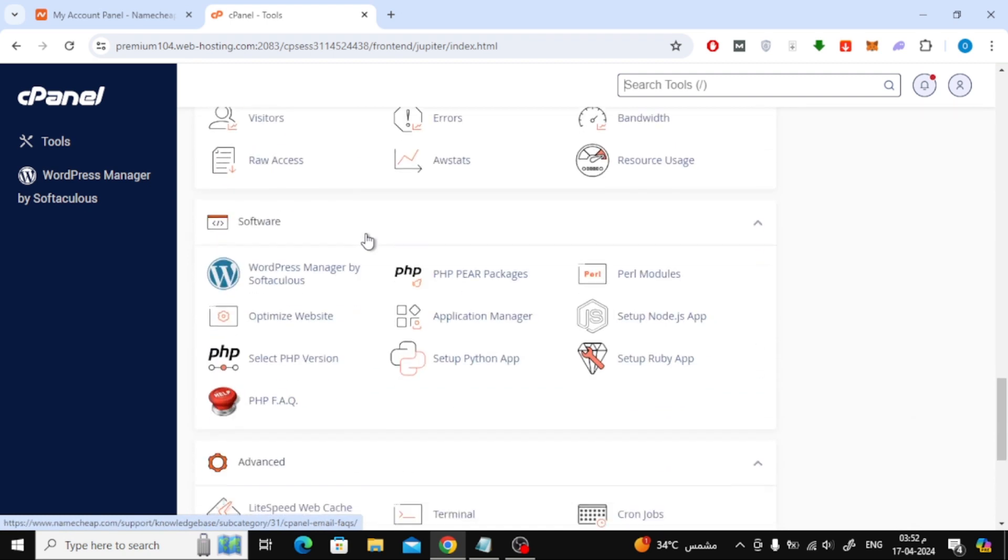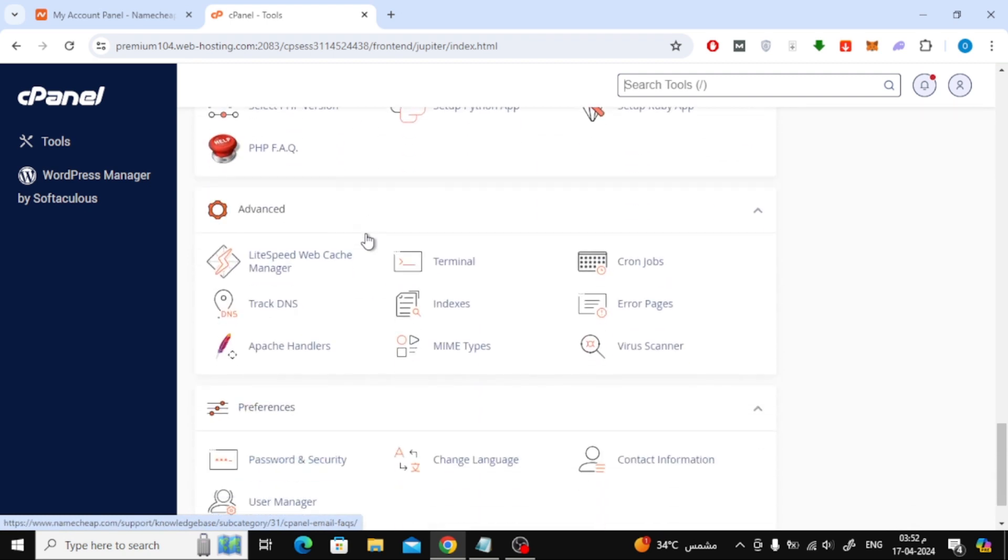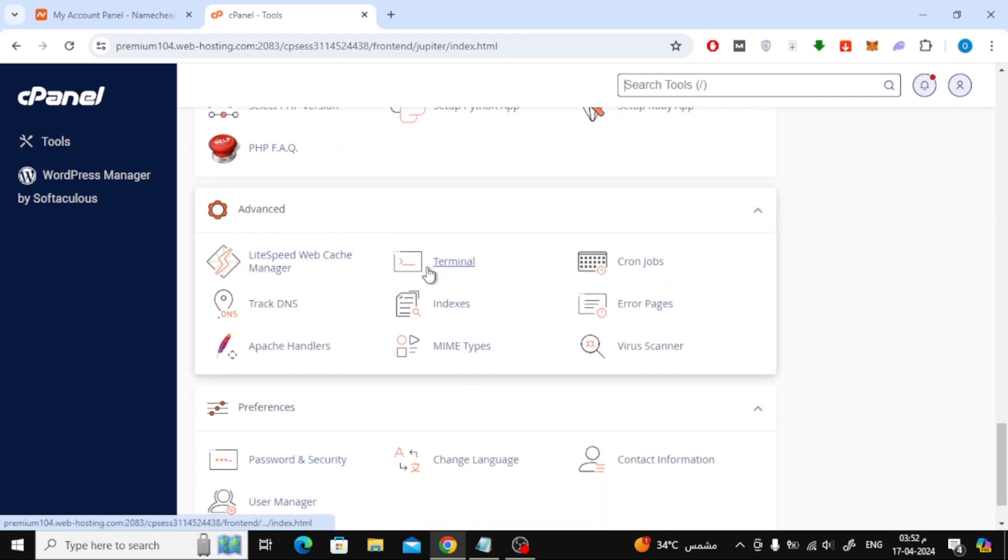After that, scroll down until you reach the advanced section. Here, as you can see, there is a terminal option.